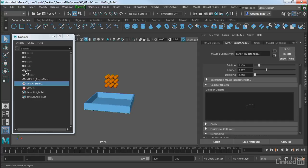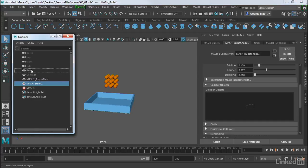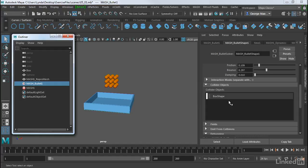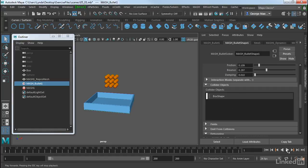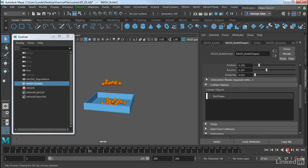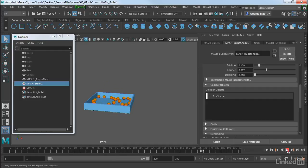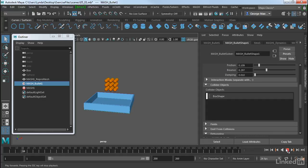So what we do is we go into our outliner, middle click on the box, drag it over that window, and let go. So now that box is my collider. So if we rewind this, hit play, it now bounces. And everything bounces into the box. And notice how the sides of the box are also a collider.